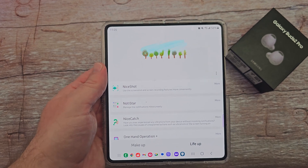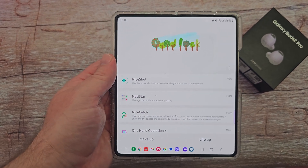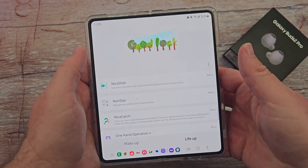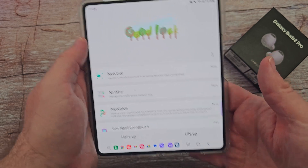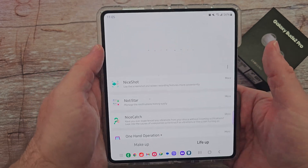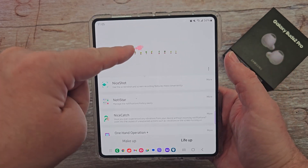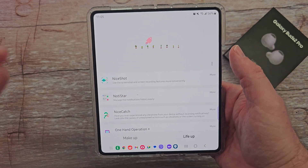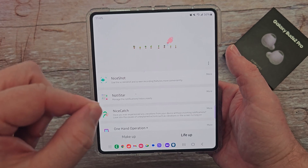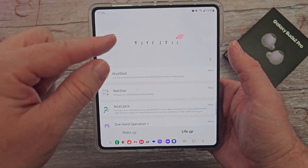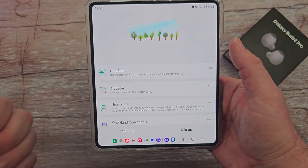What is going on guys? Welcome to GregglesTV. Today we're going to go through Good Lock again, and if you want to watch the rest of these videos they're linked down below in the description. If you want to download Good Lock you can go to the Galaxy App Store on your Samsung device, search for Good Lock, and then download it.